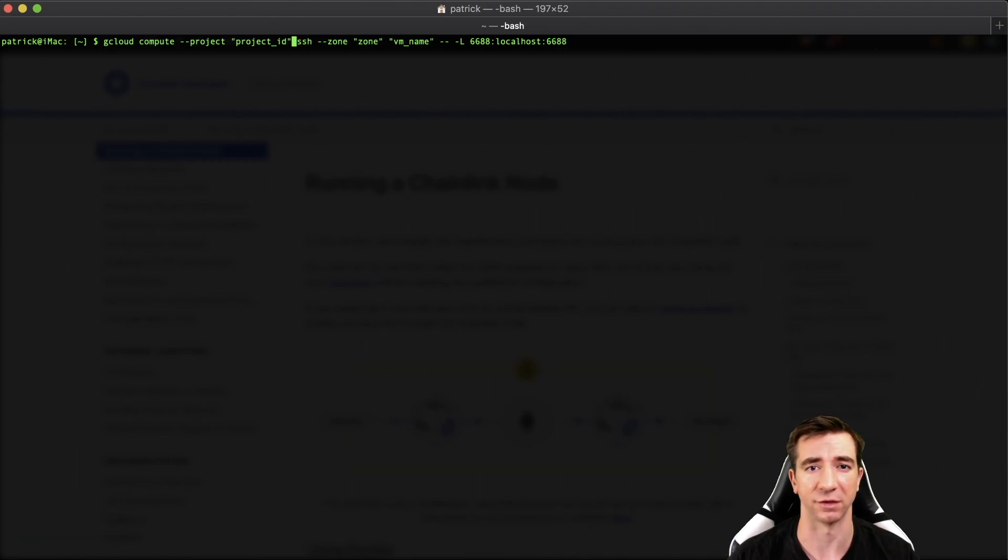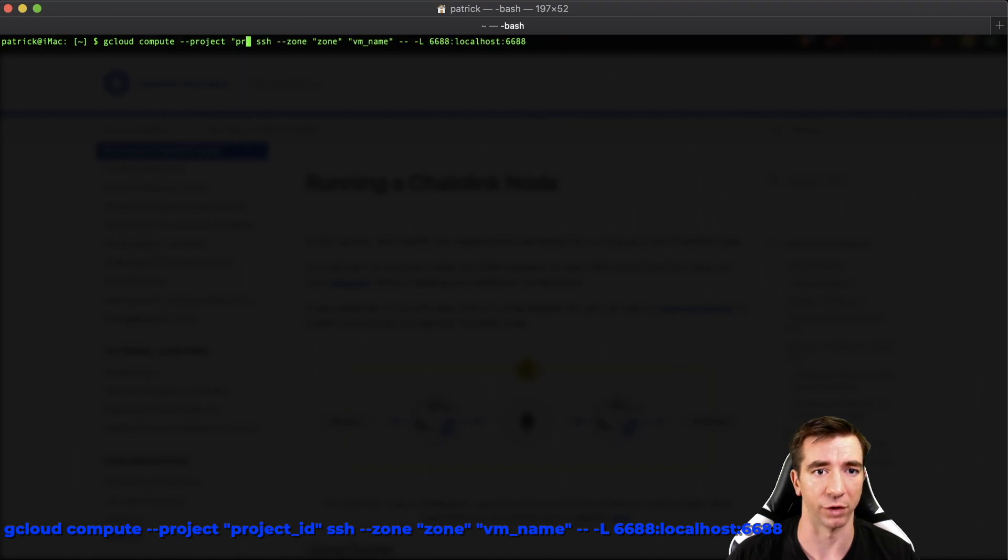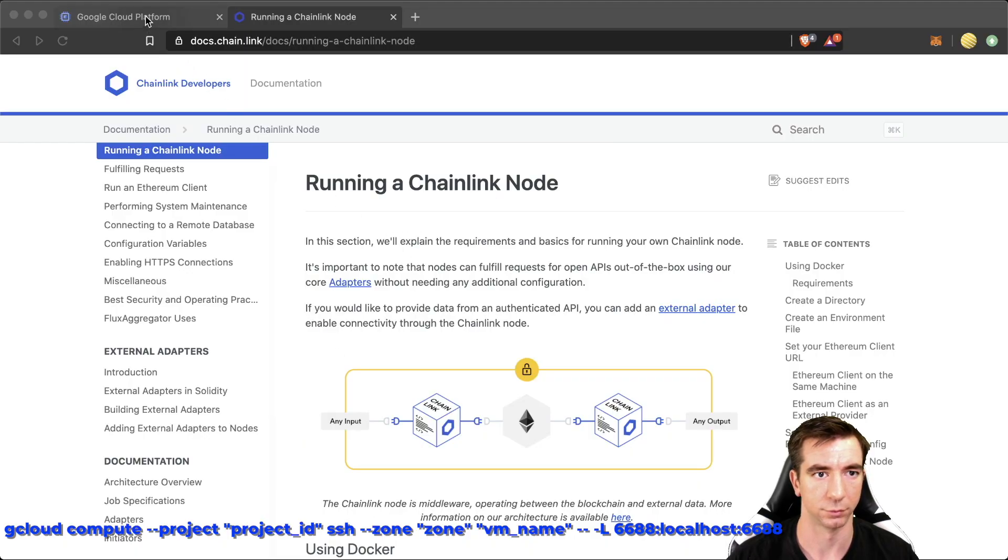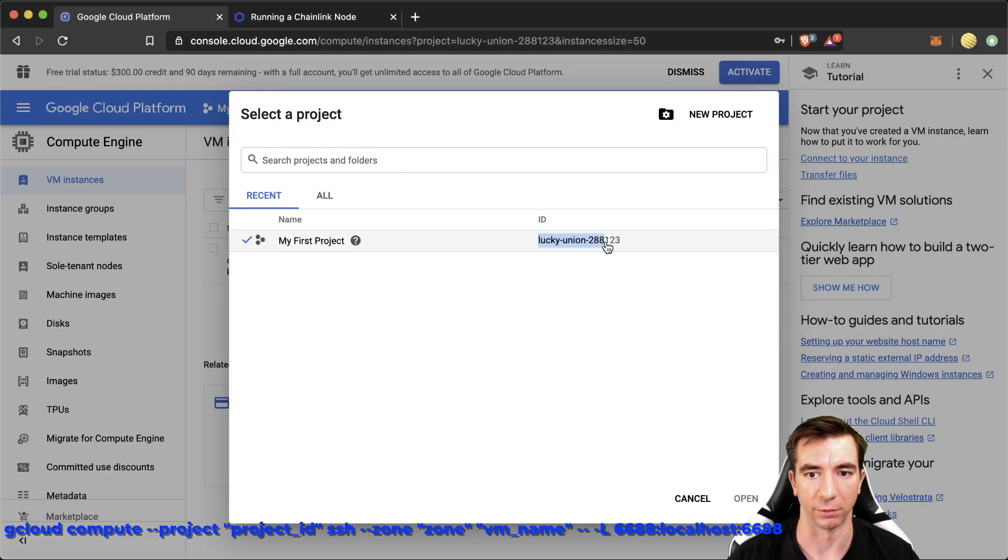Now we want to actually SSH tunnel in using this command right here. Again, in the description, if you want to just copy paste it, but we're going to have to change the project ID to, again, what we find right here.